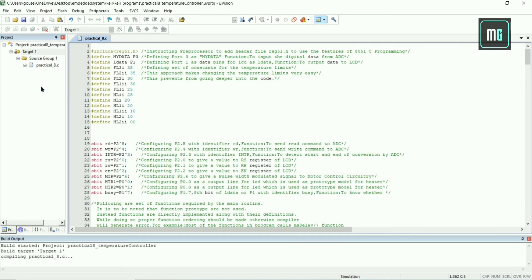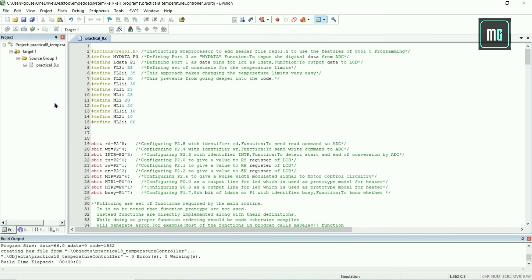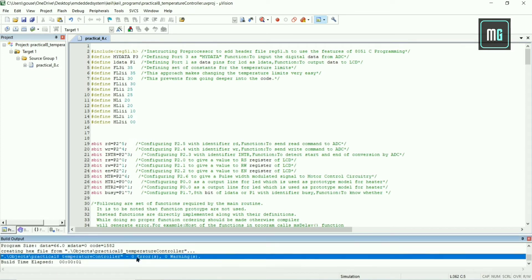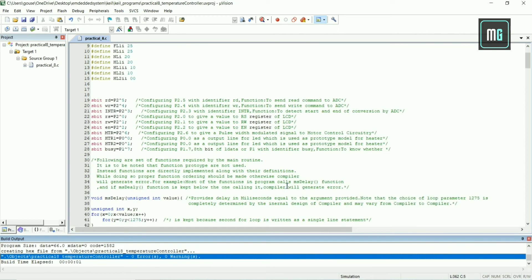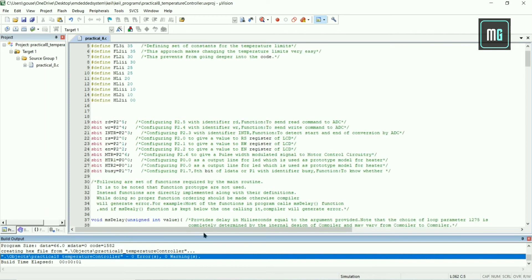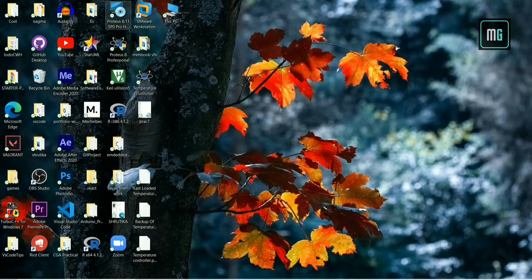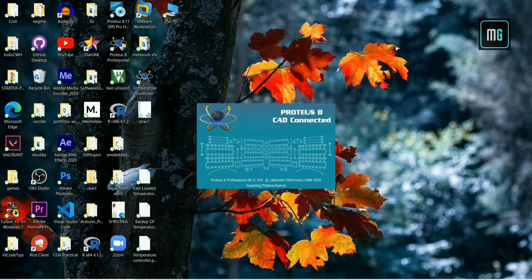Now again right-click on Target 1 and select 'Build Target'. You can see our code is successfully compiled with zero errors and zero warnings. Our HEX code is successfully created. Now we will proceed with Proteus, so open Proteus 8.